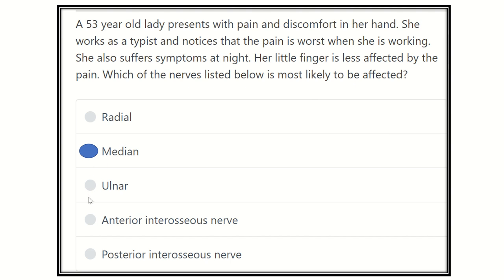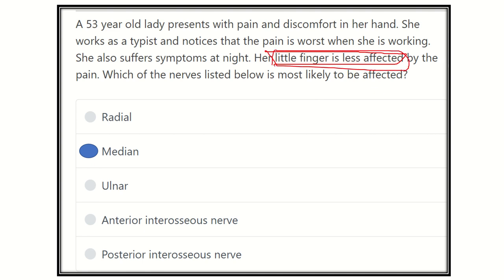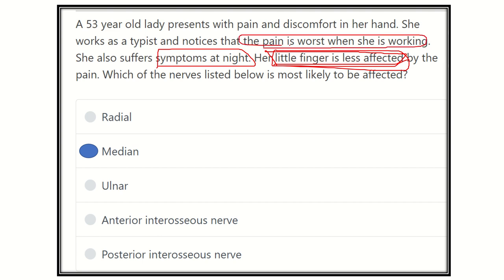The answer is the median nerve. The little finger is less affected because it is not supplied by the median nerve — the little finger is supplied by the ulnar nerve. During carpal tunnel syndrome, symptoms are usually present at night and pain is worse while working. Therefore, the answer is the median nerve, because it is compressed behind the flexor retinaculum in the carpal tunnel.